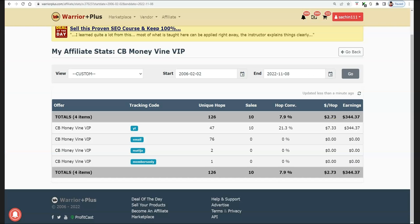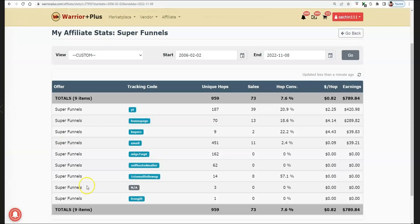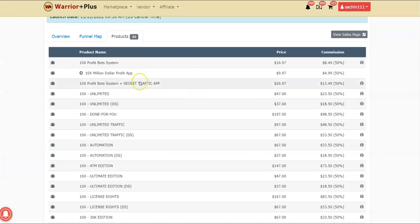With my bonuses, your free traffic problem is going to be solved because I'm going to give you a training method that will allow you to get results like this. You set up one campaign every single day and trust me, this gets results like crazy. That is what you're going to be getting with the 10x Profit Bot System. Now, coming to the pricing point: the front end is going to be at $16.97, which is basically 17 bucks.